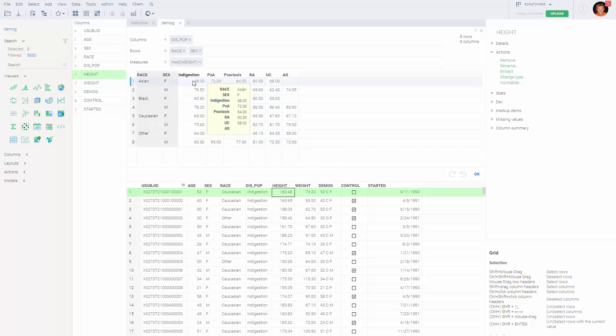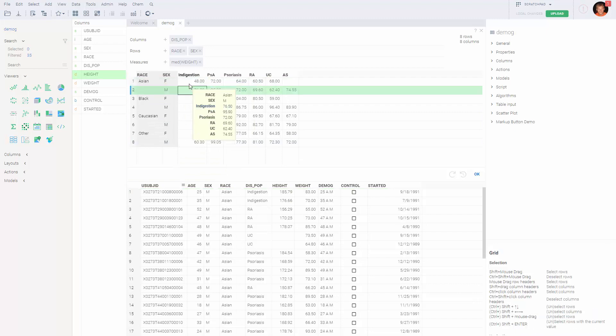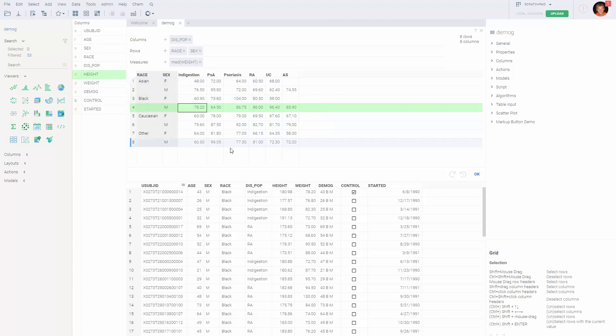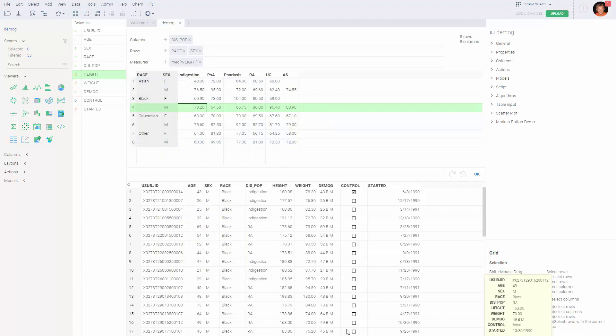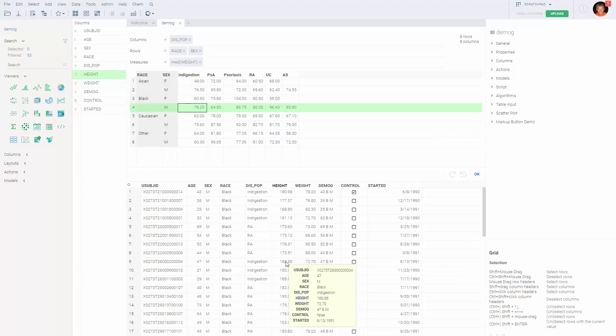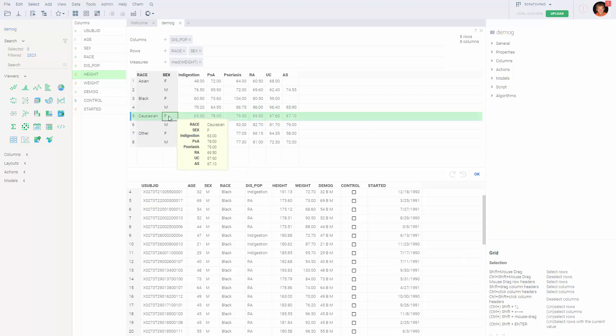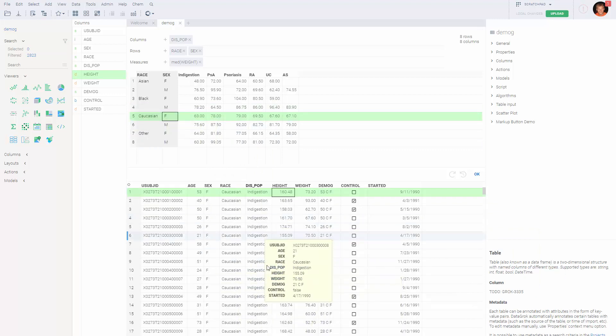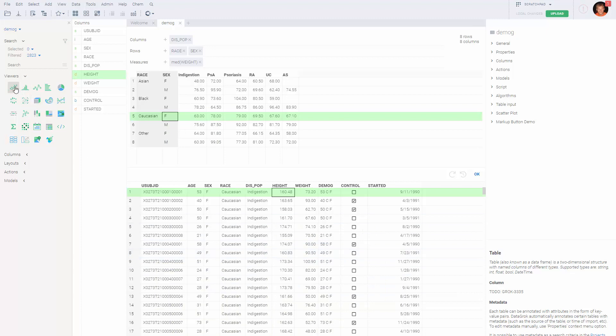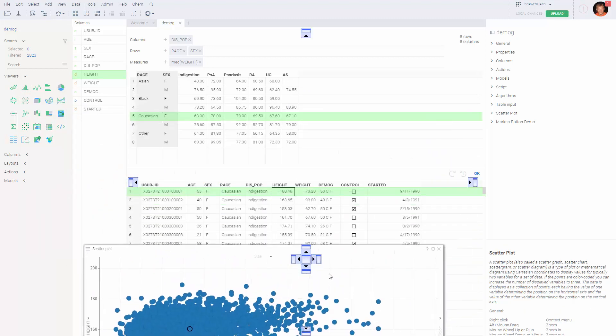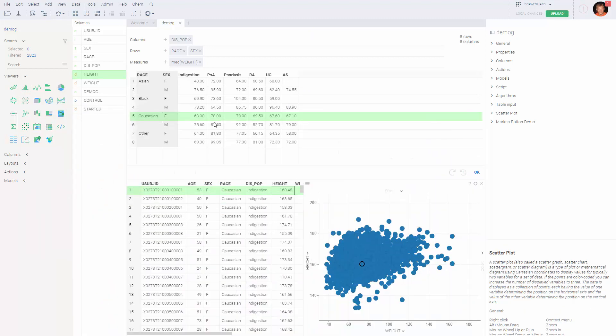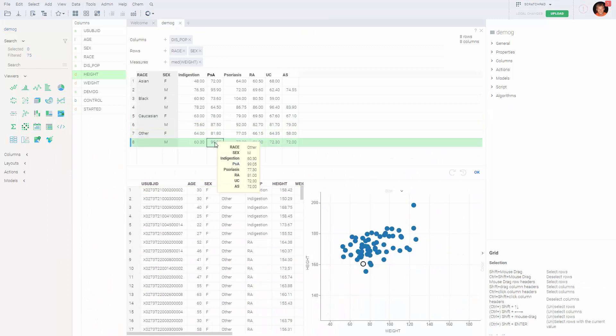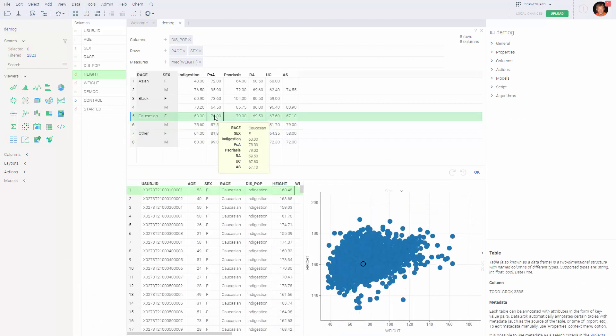The interface is also interactive. So whenever you click on a row in this result table, it filters row in the source table, so only Caucasian females currently appear in the view. If you want, you can add a viewer, and it's a nice way to browse the dataset as well.